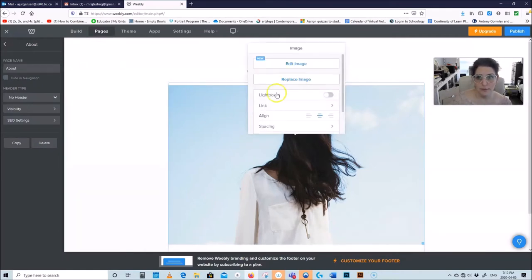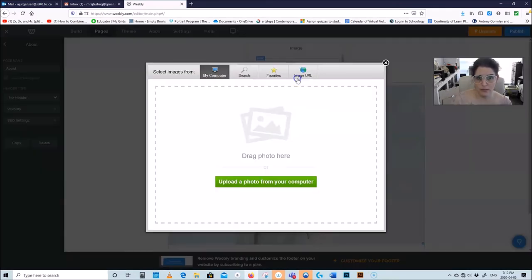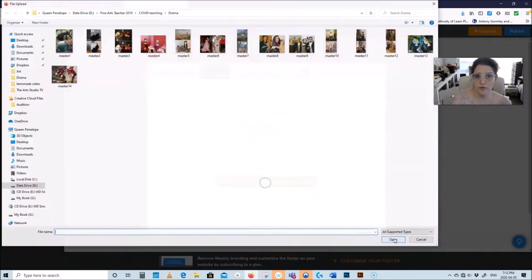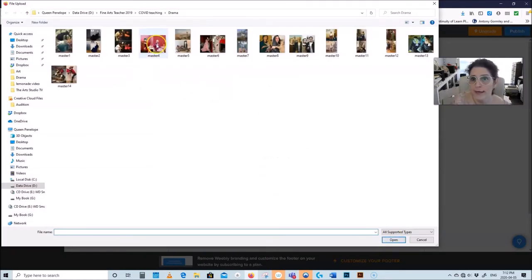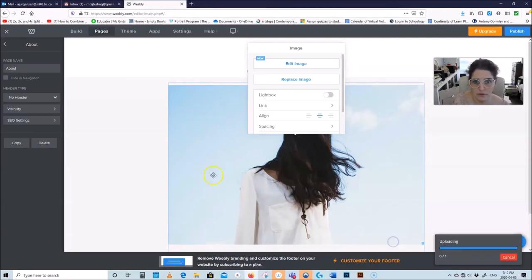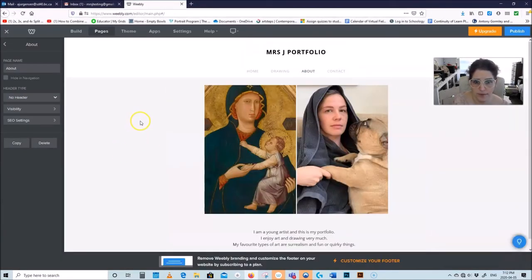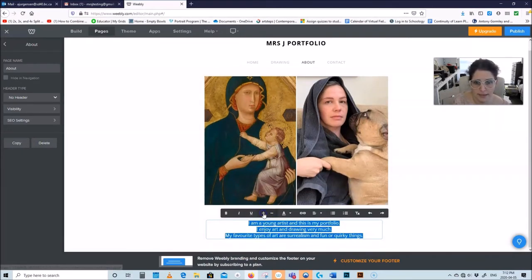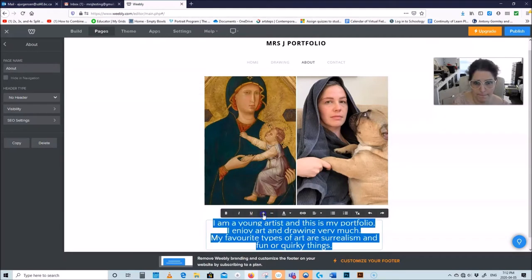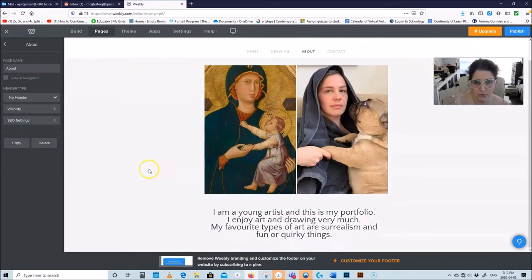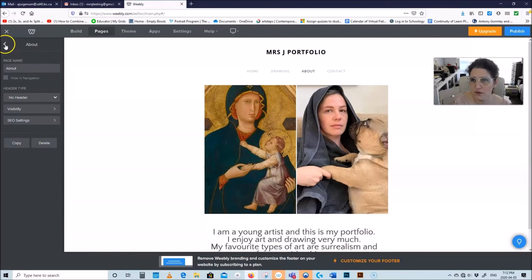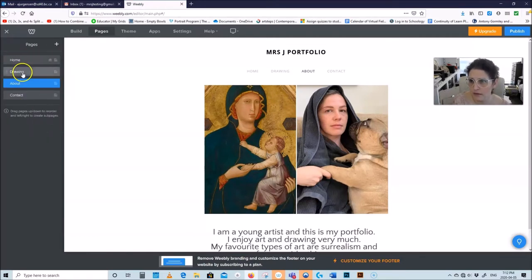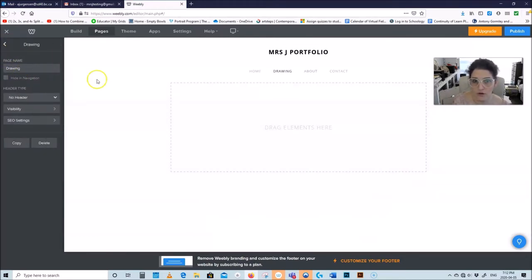If you go to About, you're on the About page. I can change the image by clicking on it and say Replace, then upload a photo from my computer. I'm going to upload one of these images — there we go. So: I'm a young artist, this is my portfolio, and I enjoy drawing very much. Looks a little cool — make this a little bit bigger. That's your About page.